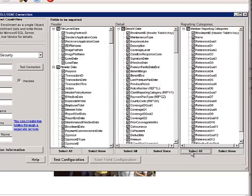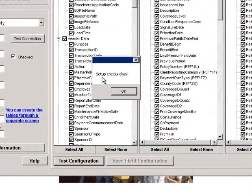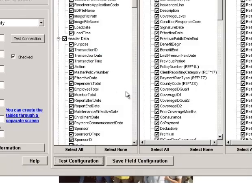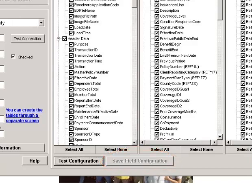Then we click Test Configuration, and we see that the setup checks OK. Now we can save the field configuration here, and the database setup is complete.